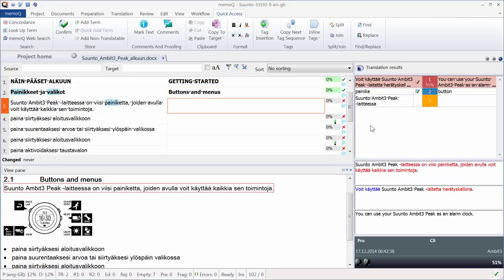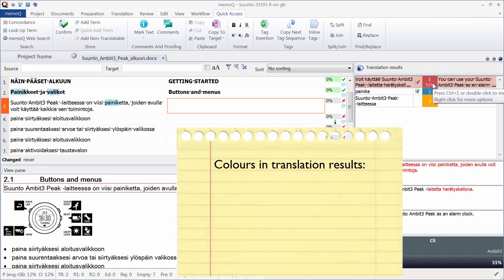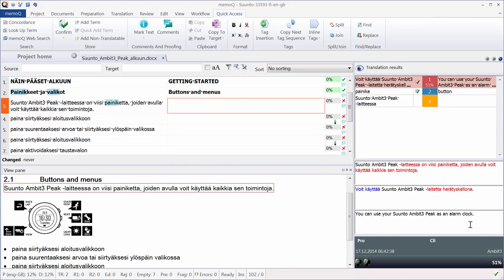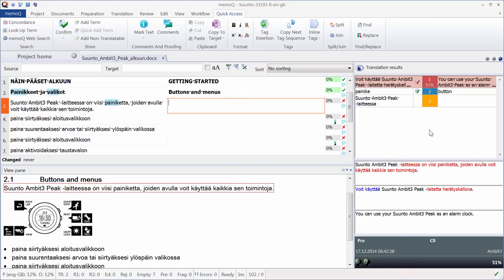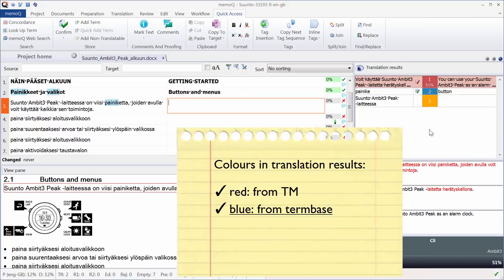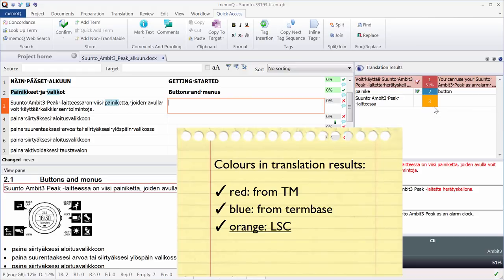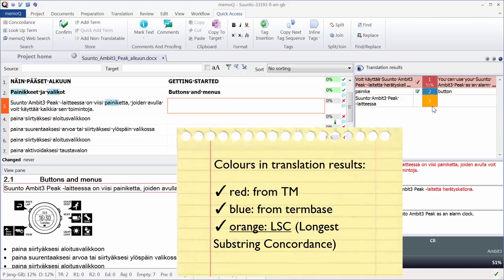Now I have some more translation results in the Translation Results pane. The colors indicate what is the origin of these results. So the red one originates from my reference TM. It's a 51% match, so not a very useful one. The second result, the blue one, is again a recognized term from my term base. And the third result, with the orange color, is what MemoQ calls LSC for Longest Substring Concordance.